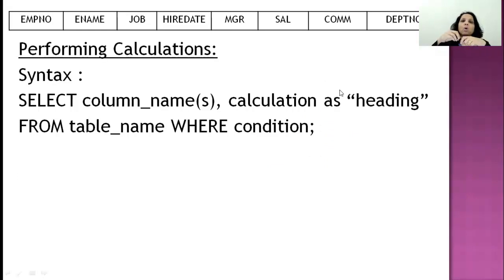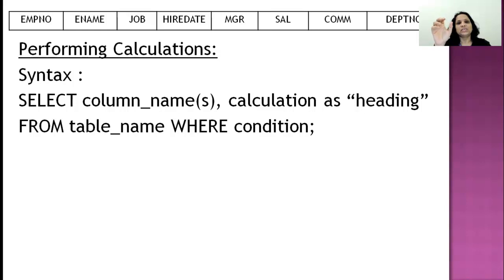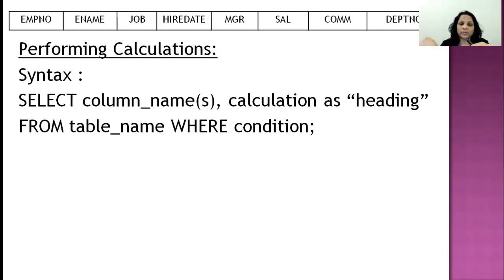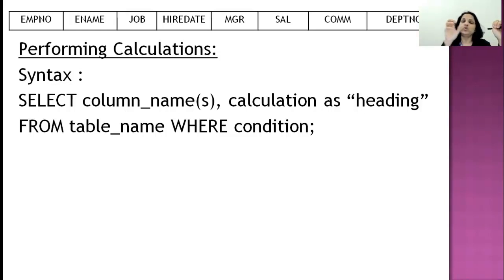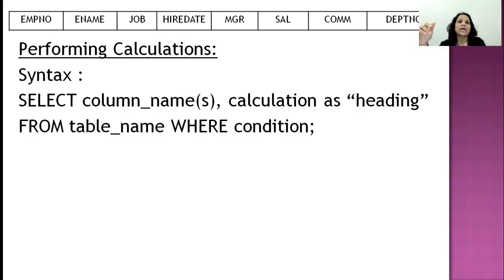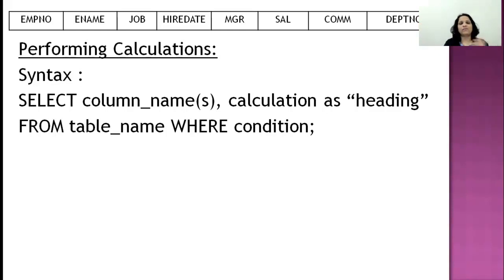The next topic is how to perform calculations in the select command. The calculation is written along with the select line. The syntax is: select the column names you want, then whatever calculation you want to do, then write the keyword 'as' followed by the heading in quotes. If the heading is a single word like 'tax', quotes are optional. But if the heading is two words like 'annual tax', double quotes are necessary. Then from table name, where condition as usual.